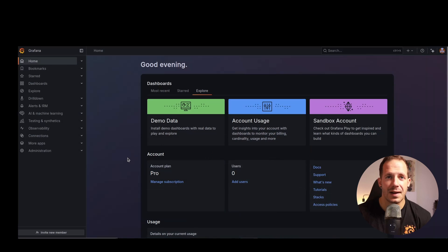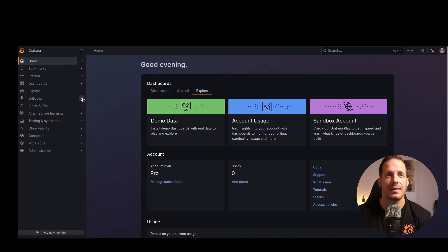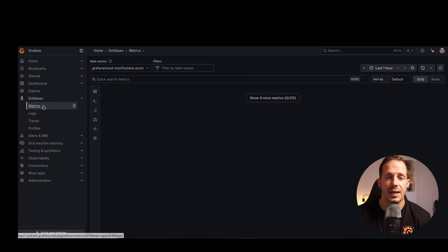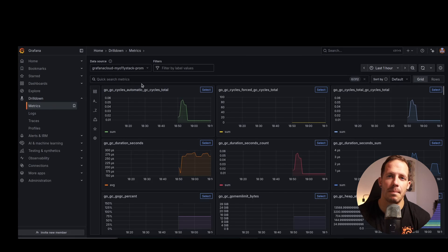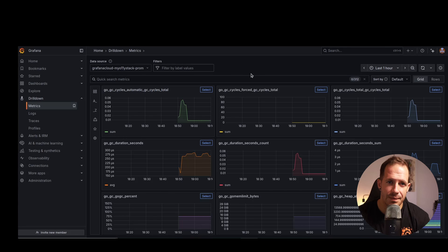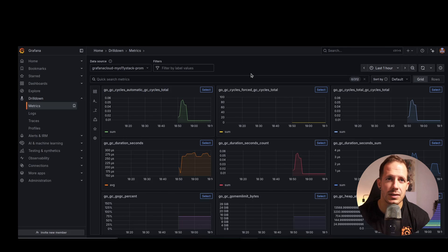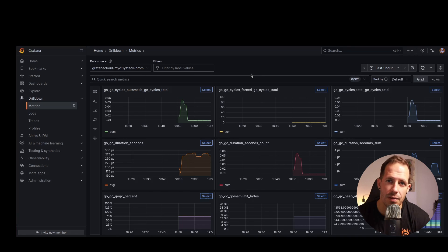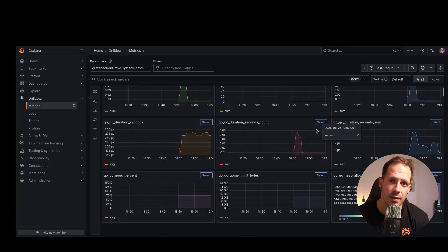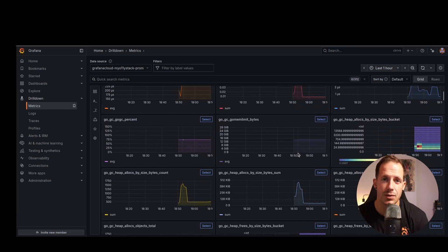In Grafana Cloud, navigate to the left-hand menu and click drill down. Then select metrics. You should see something similar to this. If everything is connected correctly, you should see live Prometheus metrics right here in the drill down metrics app, just like what's shown on the screen.